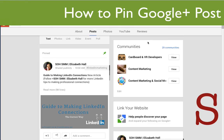I wanted to make sure that my valued community knew about it because it's awesome. We've already been able to pin posts on Facebook and pin tweets on Twitter, and now you can also pin posts on Google+. And it's very simple.